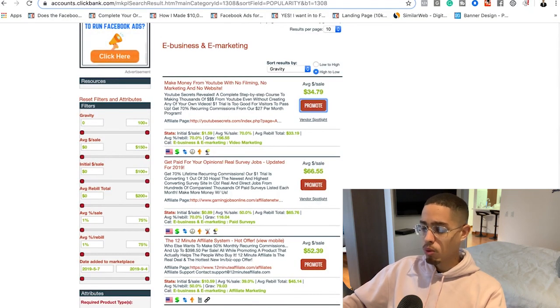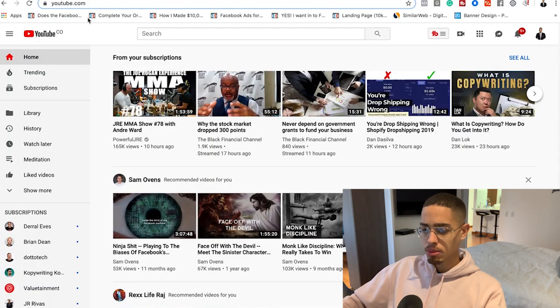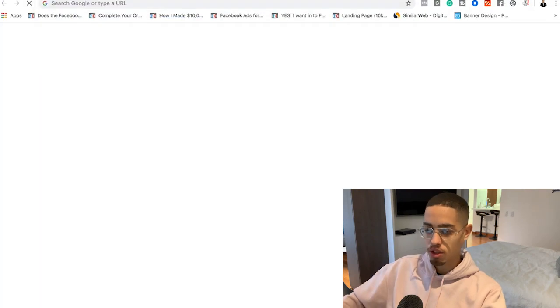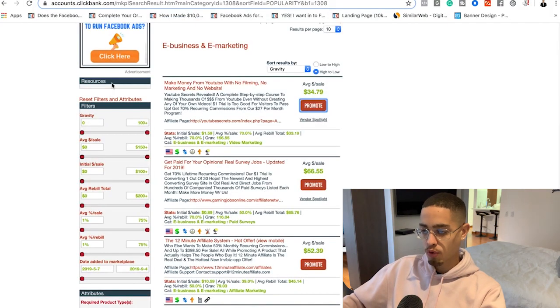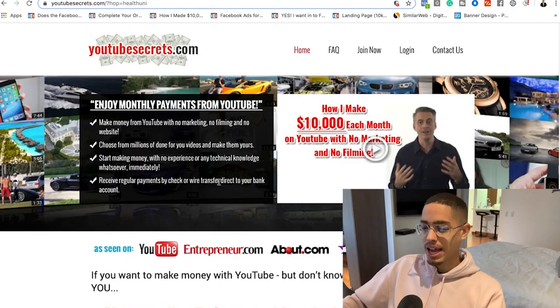To generate commissions, we're going to go to YouTube.com. For example, this product has a gravity score of 156, meaning 156 affiliates have made money with it — not just promoting it, but actually made money. That means a lot of people are promoting this product, so there's high search volume in the make money online niche.